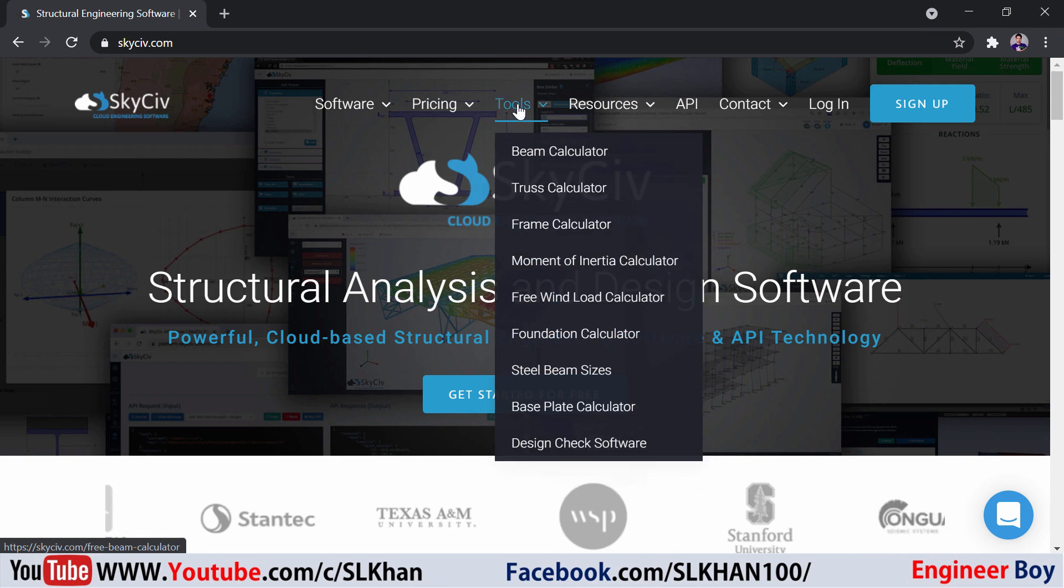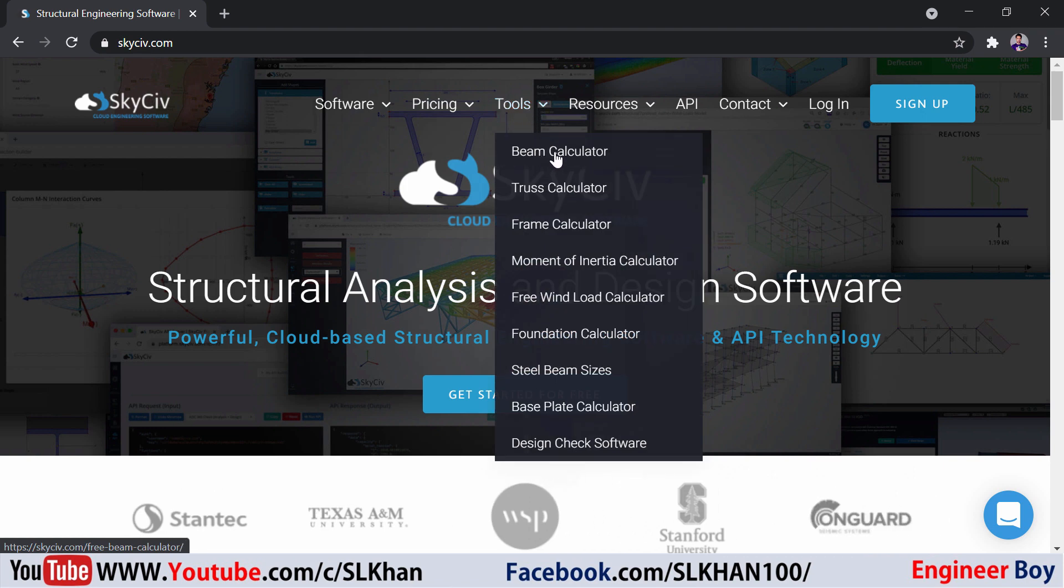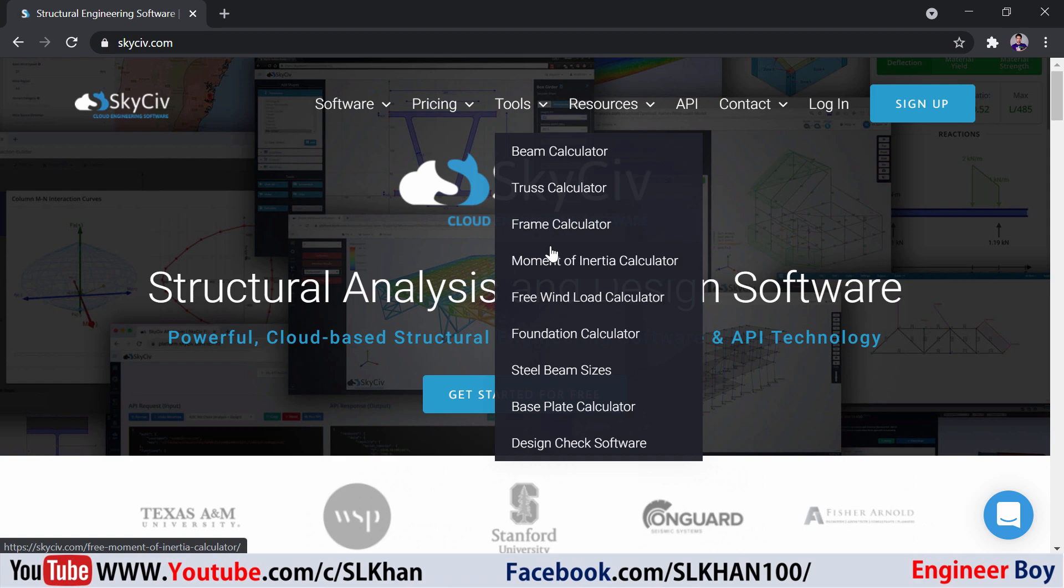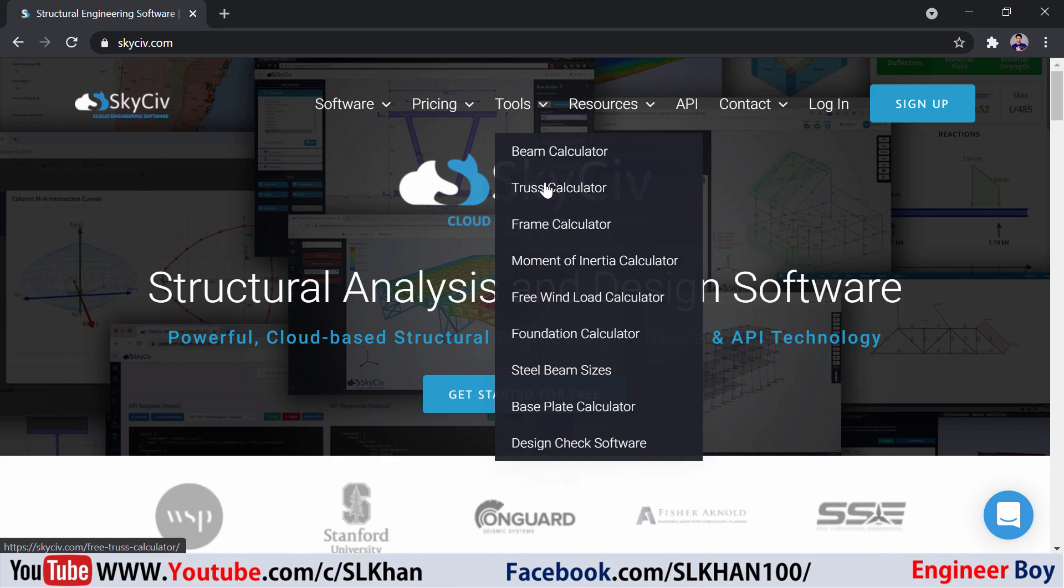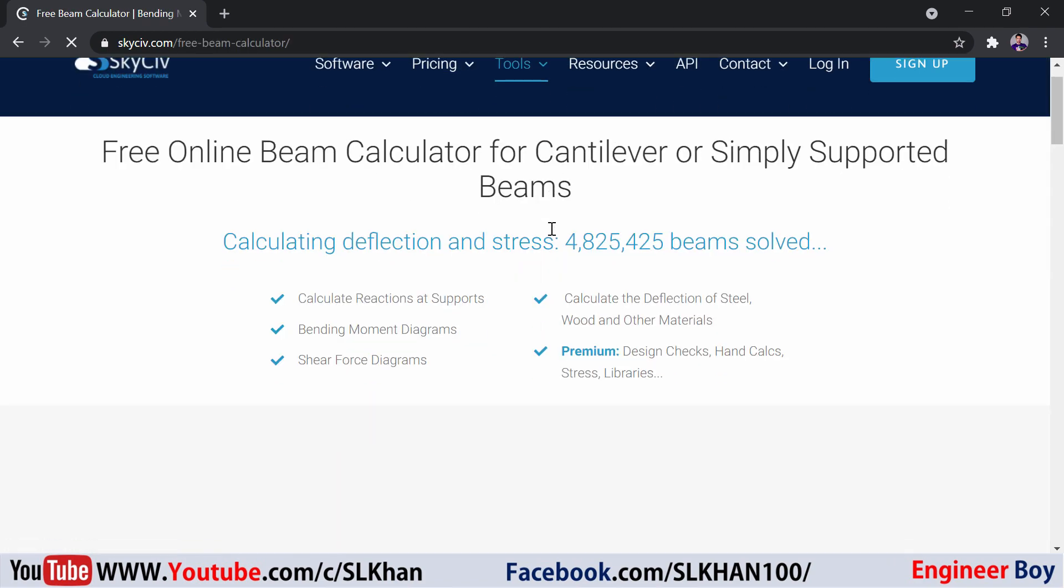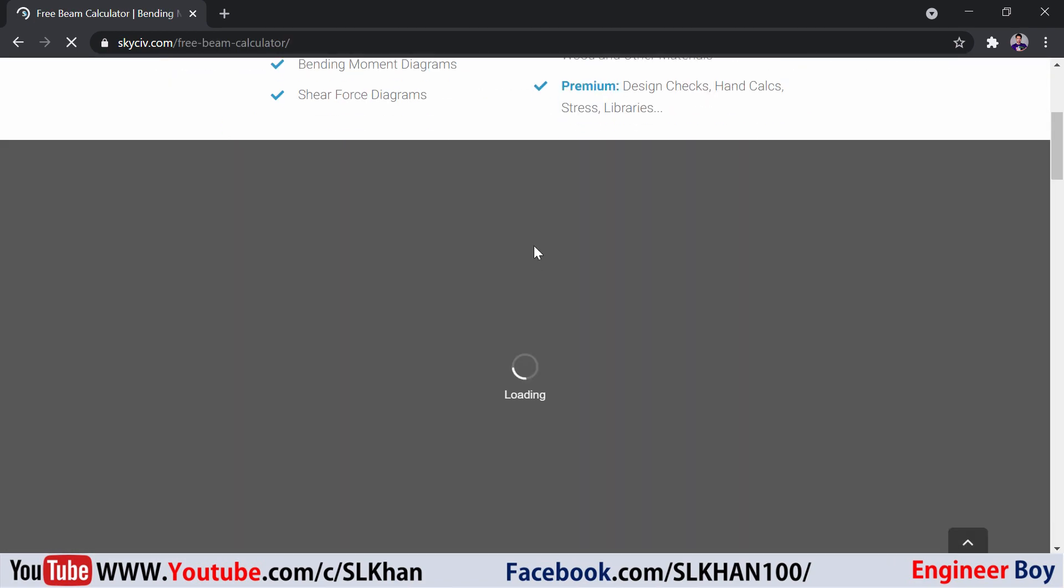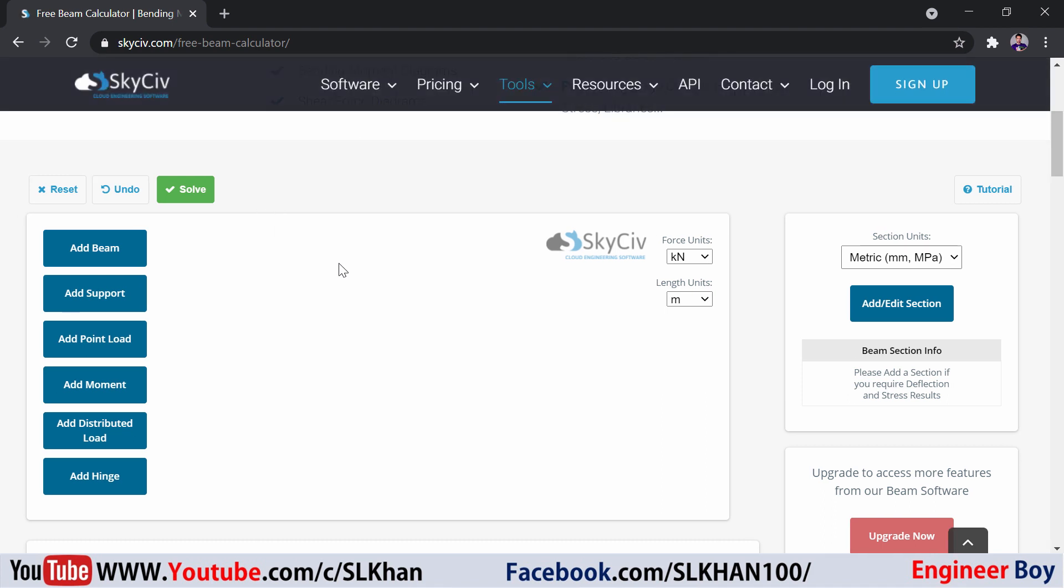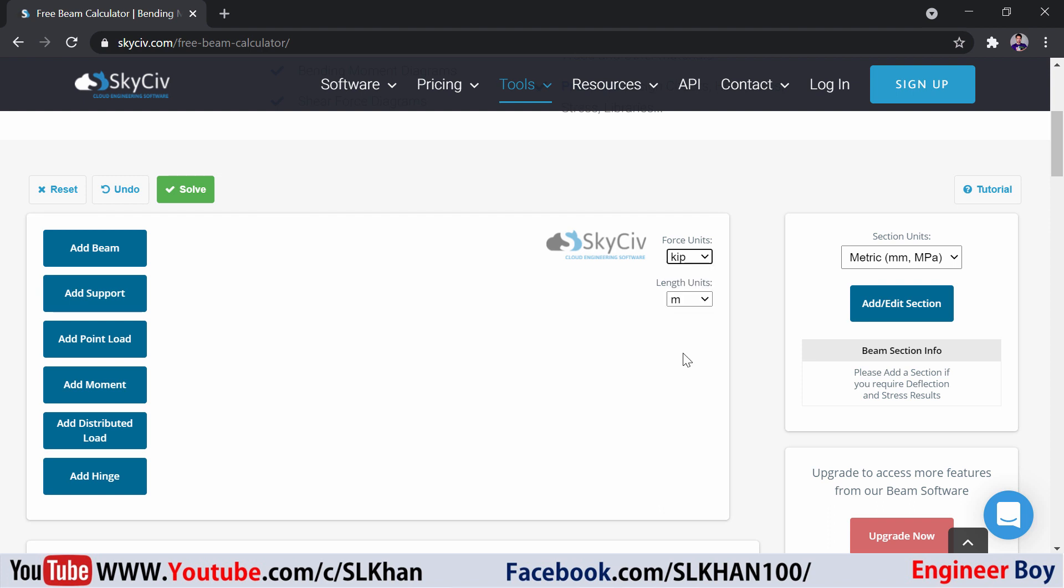I'm going to try this beam calculator. You can try different others, but in this video I'm going to try the beam calculator. Let's click it and as you can see, this is the interface where you can change the force unit. This time I'm going to keep it as kip for the force unit and the length unit is feet.